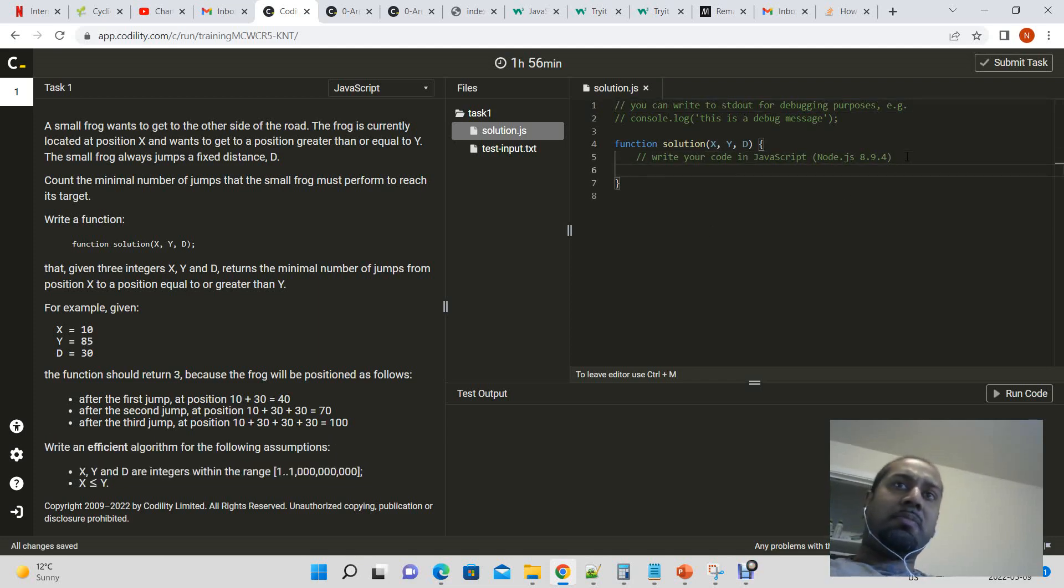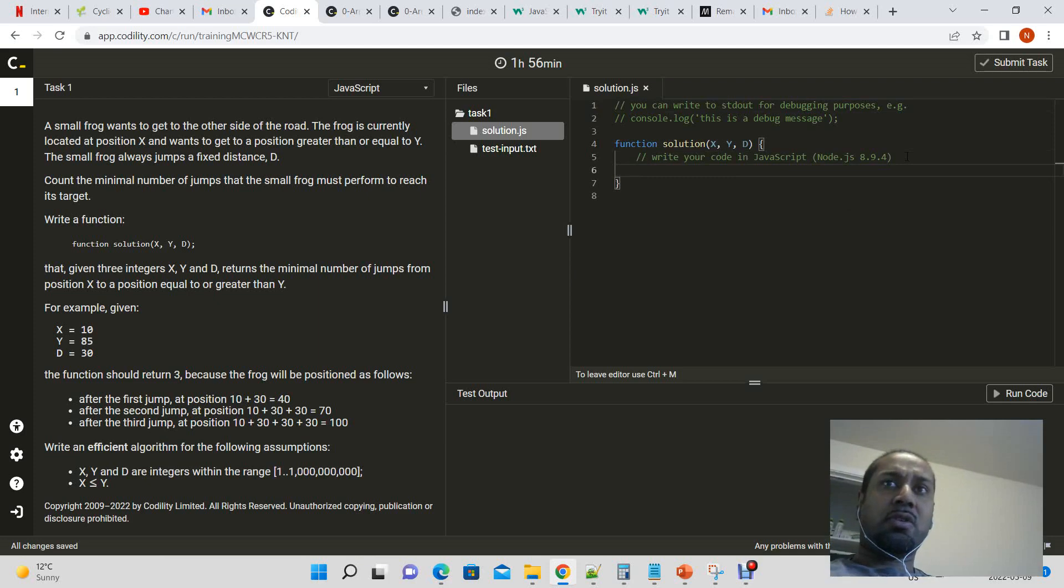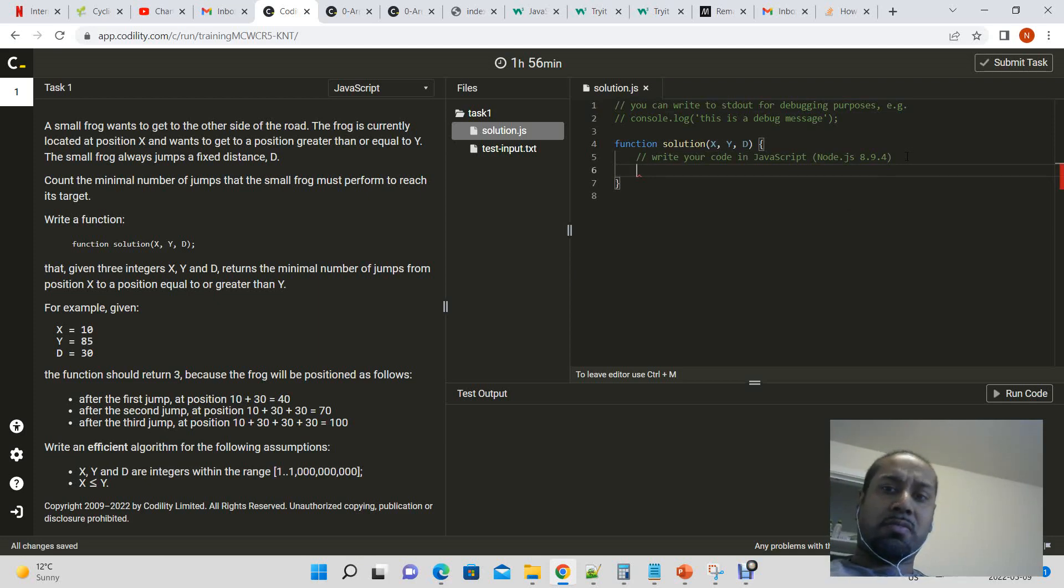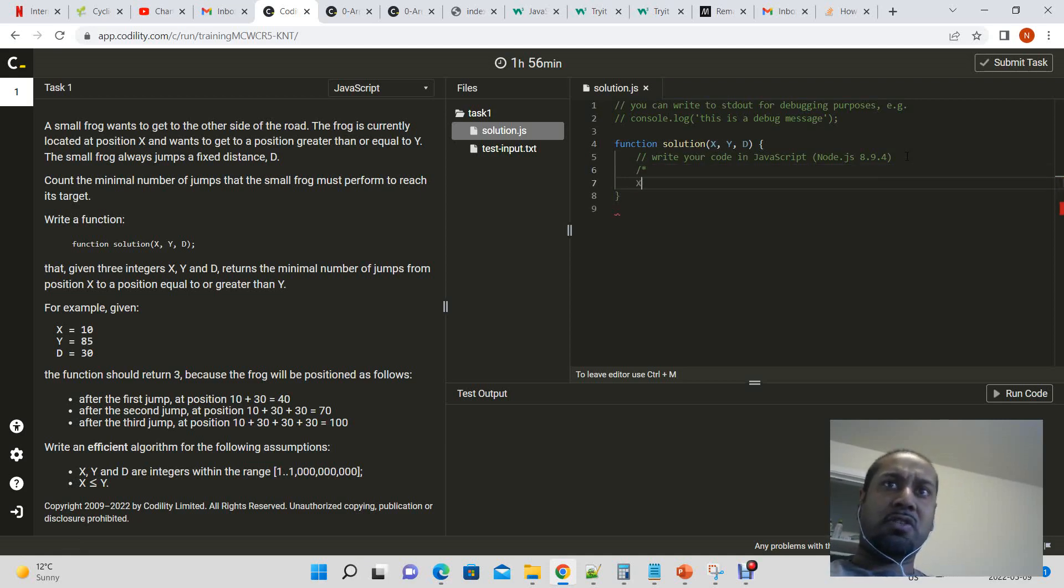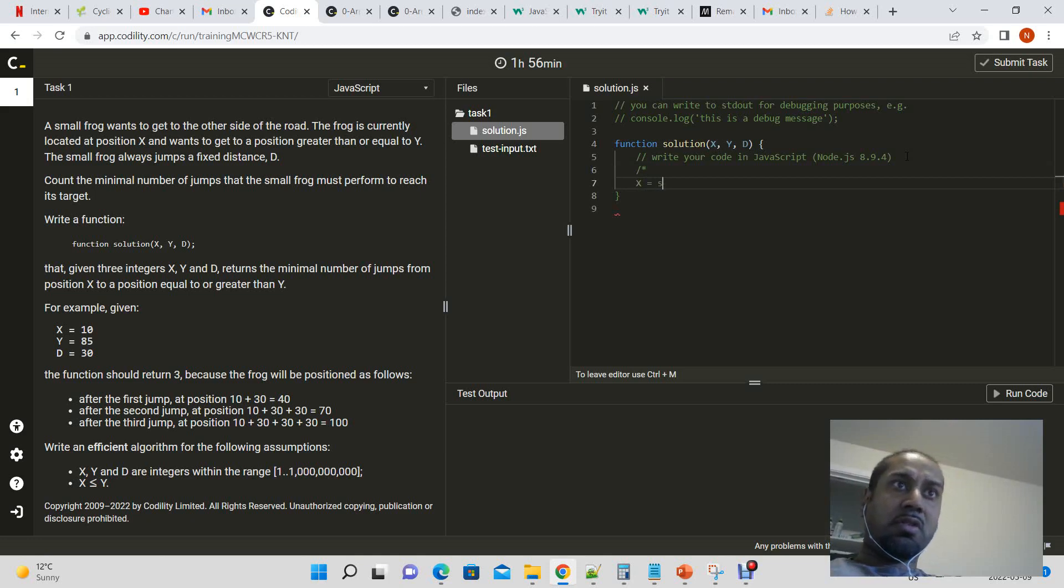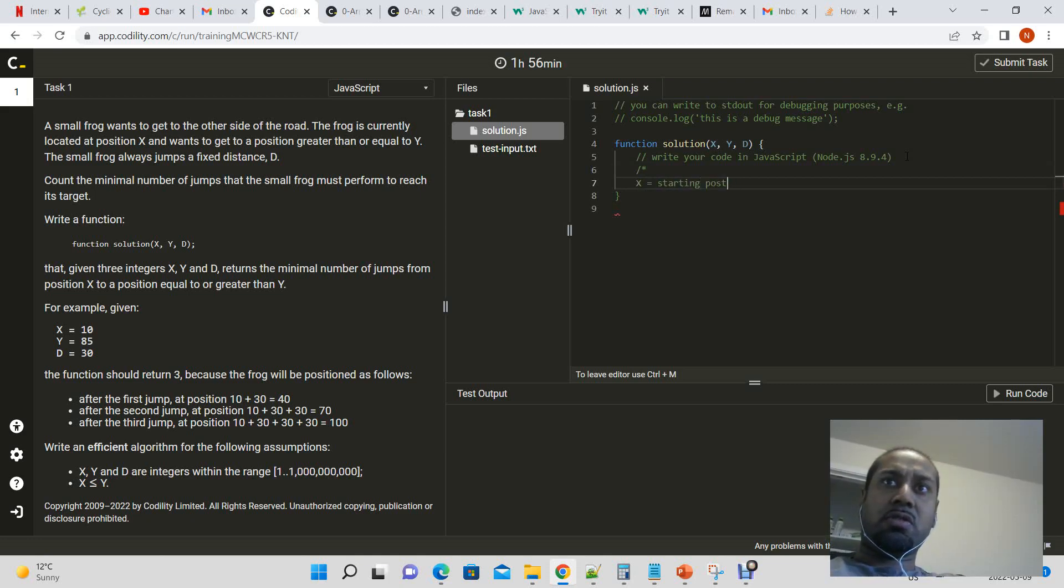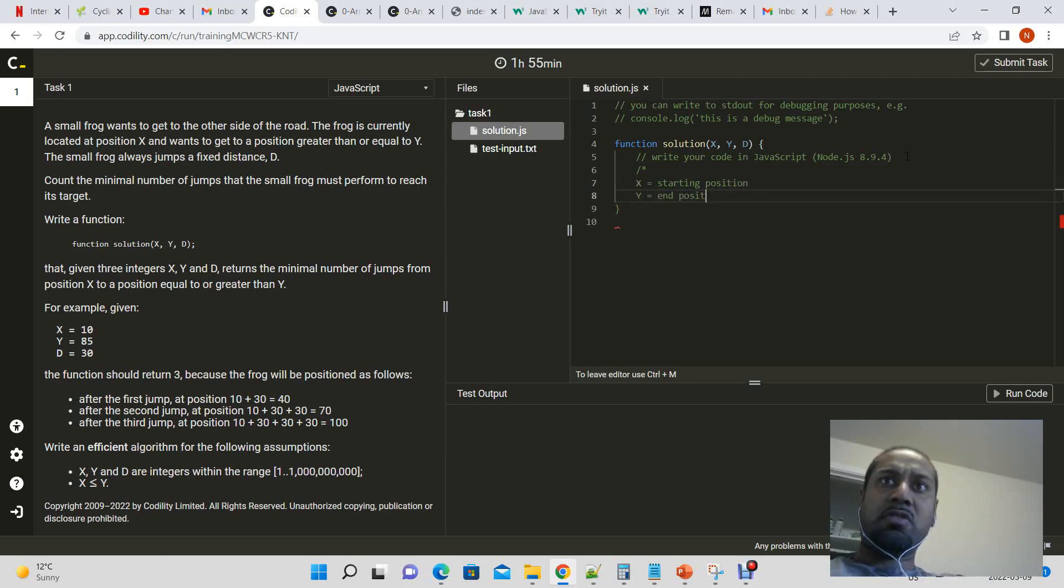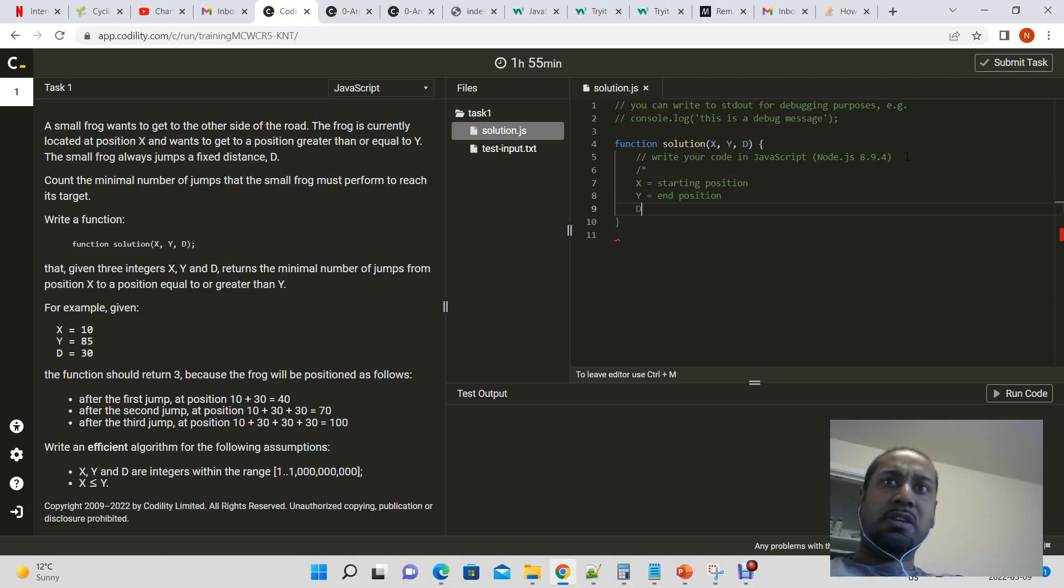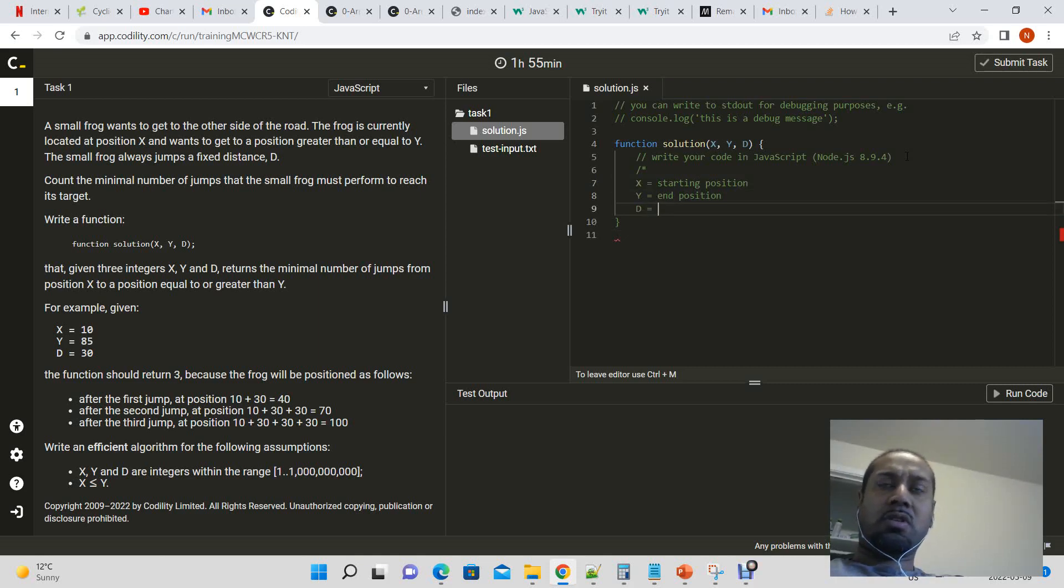Okay. So let's think about this. We have our x, which is equal to starting position. We have y, which is equal to end position, and d, which is equal to jump distance.